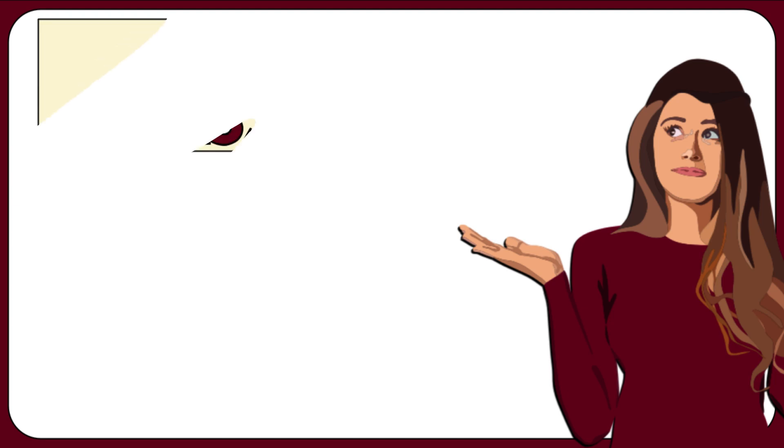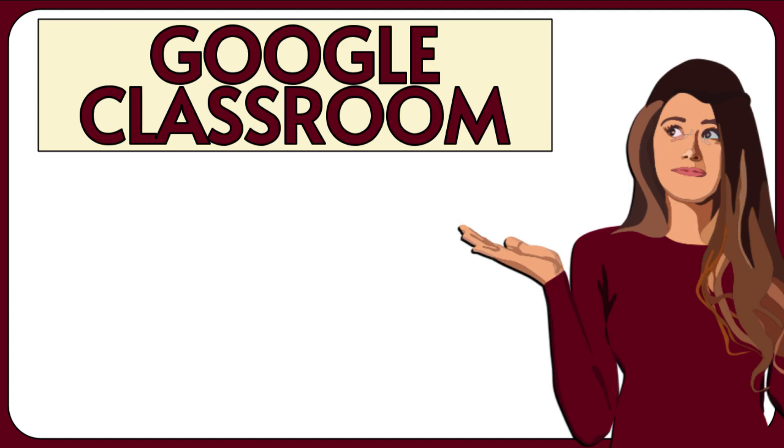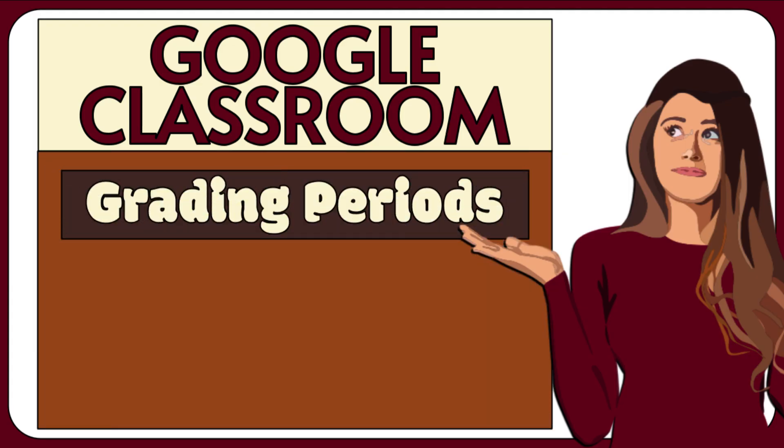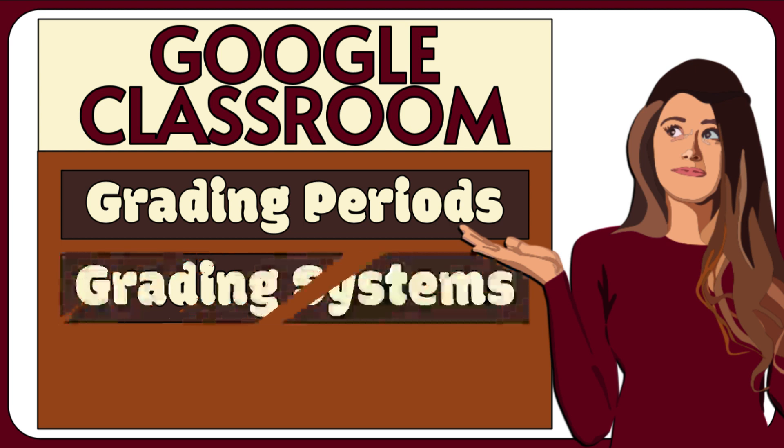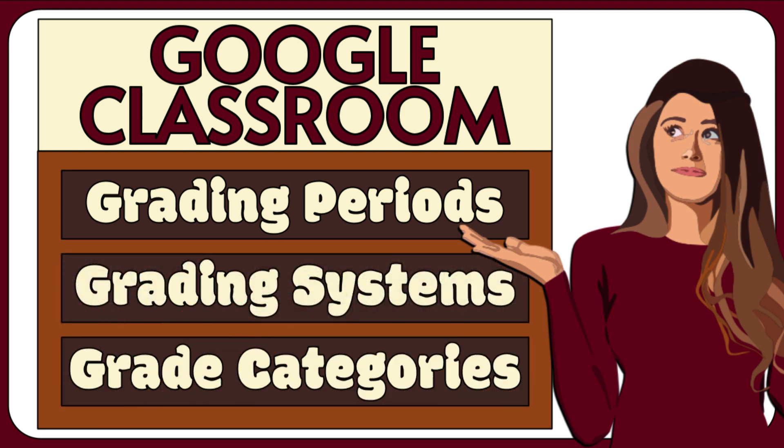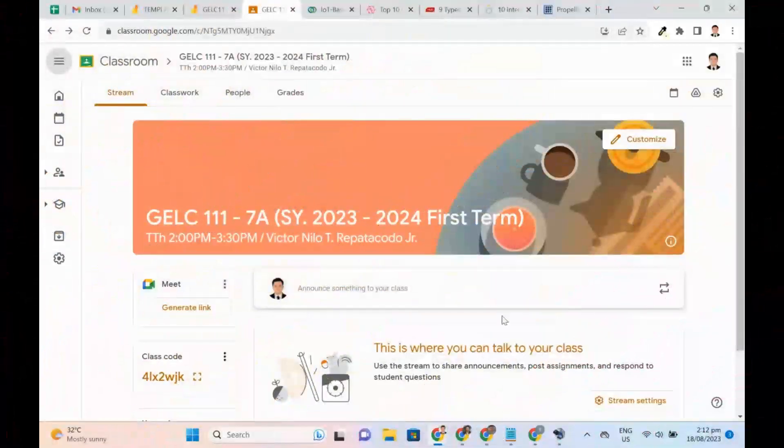In this video, I will demonstrate how to set up the grading periods in Google Classroom. I will discuss the different grading systems to calculate the overall grade and how to add grade categories. Let's start.